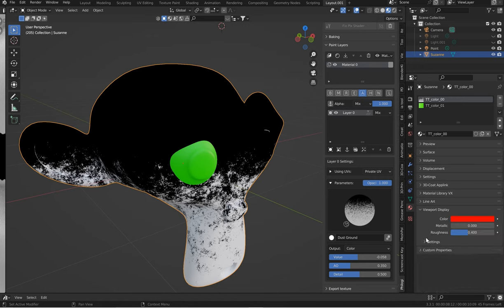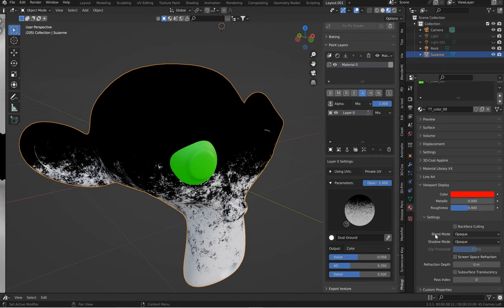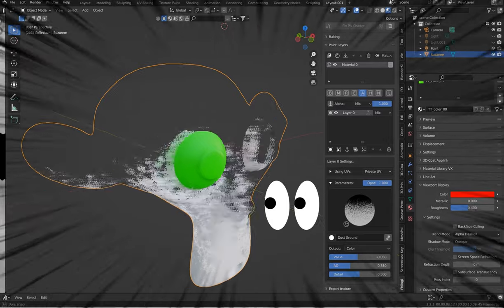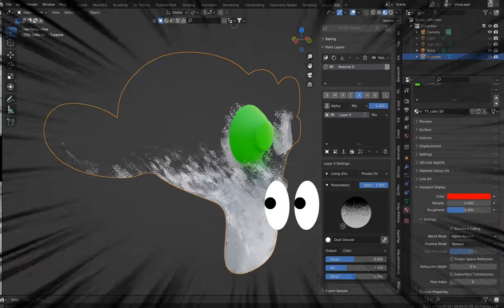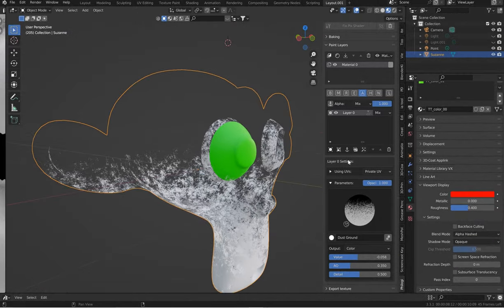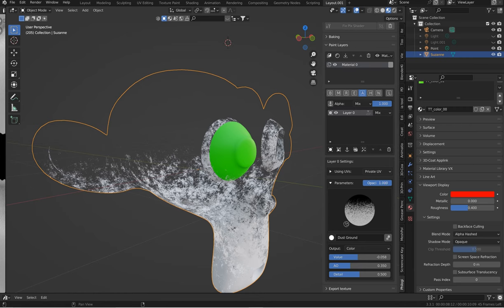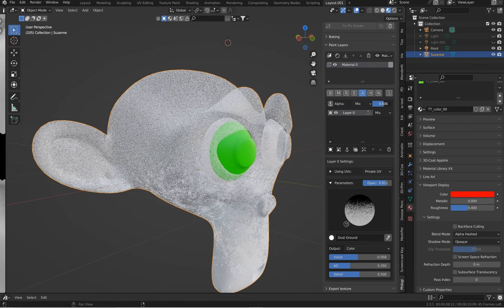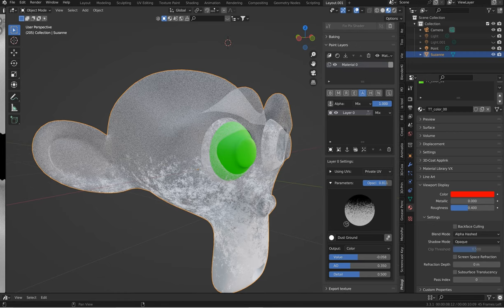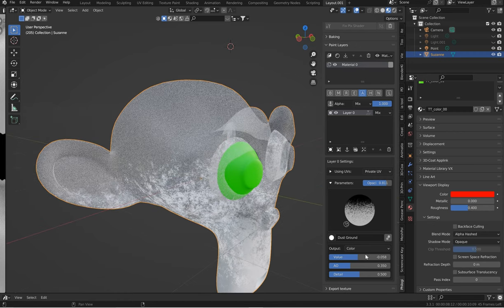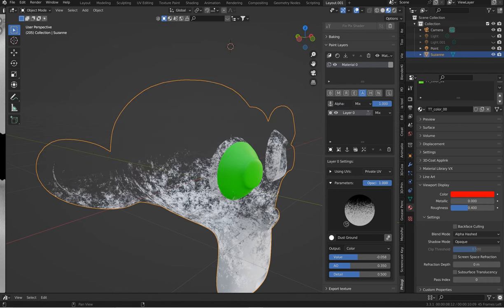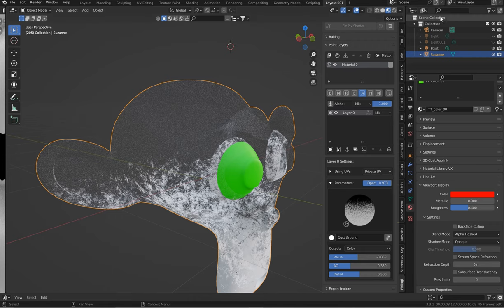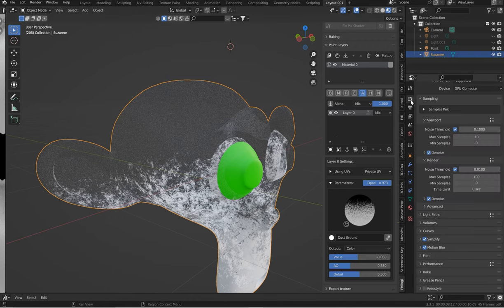Underneath these settings here, what I want you to do is go to blend mode and go from opaque to alpha hashed. And now you've got glass and you've exposed the alpha channel, which you can change the opacities now. And now it means something. So you don't have to have the glass be completely clear. You can give it just a little bump if you want, something like that.